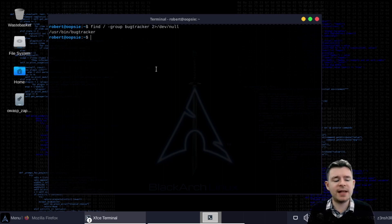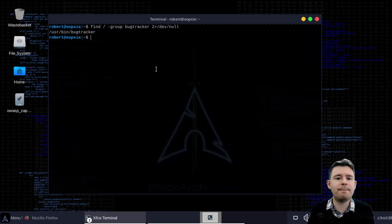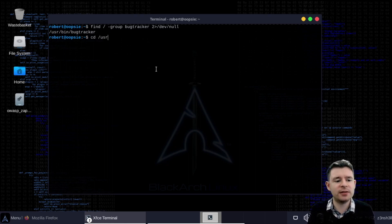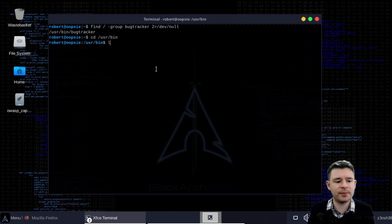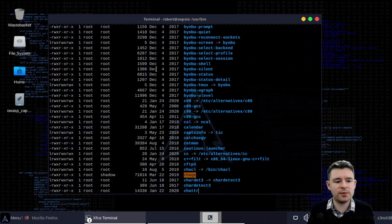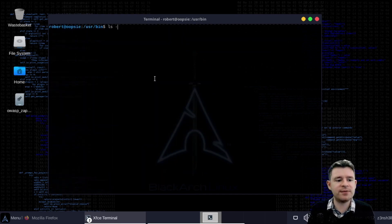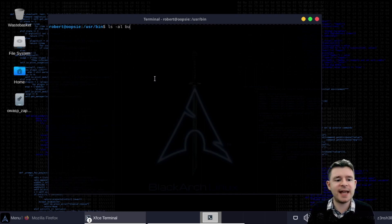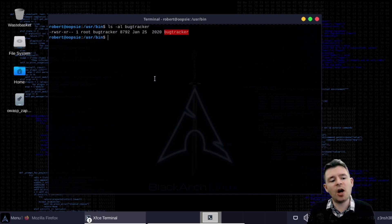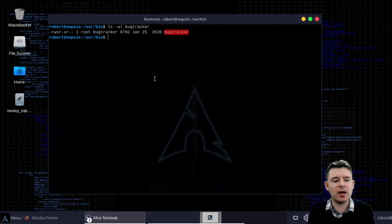We get a match there. There is a binary in usr bin bug tracker so let's head to that directory and let's explore this particular binary. So we type lsal in fact we're going to be more specific there lsal bug tracker. So we see it's owned by root but it belongs to the bug tracker group.